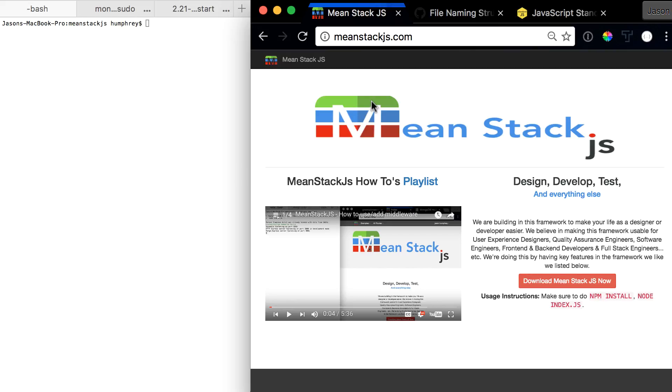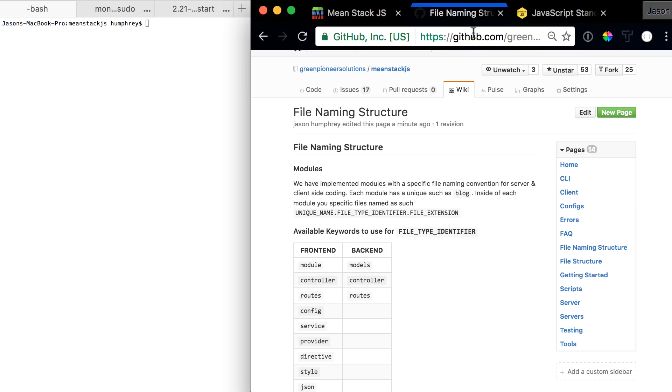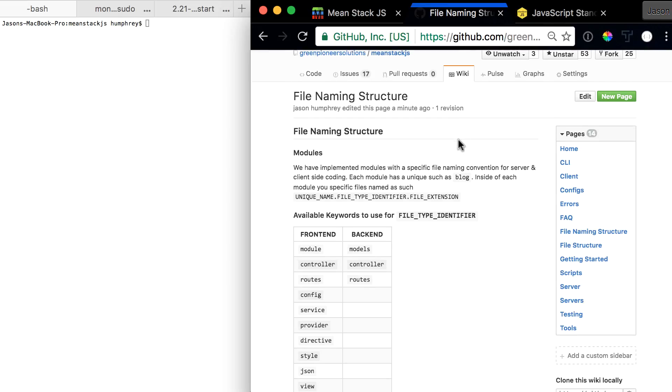So we want to get into that today. Let's jump right over to the wiki page. In the wiki page we have a page named File Naming Structure, which might change in the future from this video, so don't hold me to that.